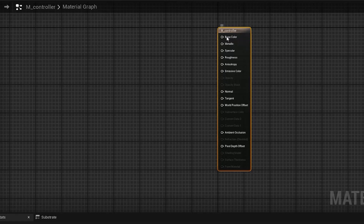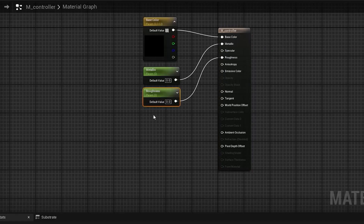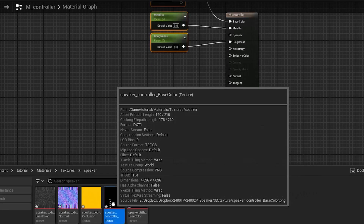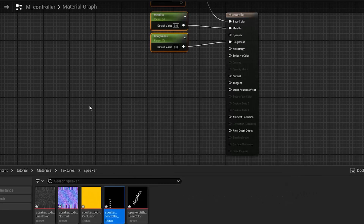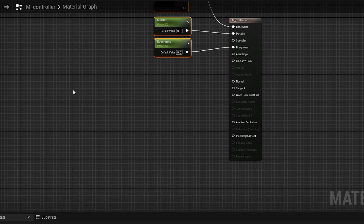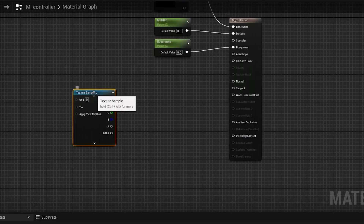Create a simple material and promote base color, metallic, and roughness to parameters to control the base material. Import the texture created in Photoshop so we can use it as an emissive color for the material.